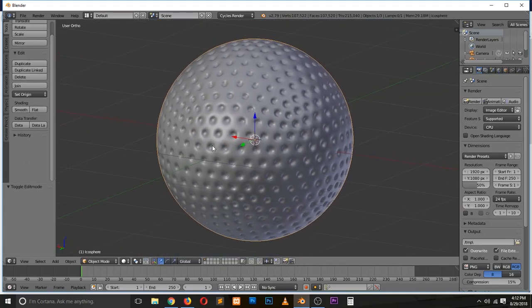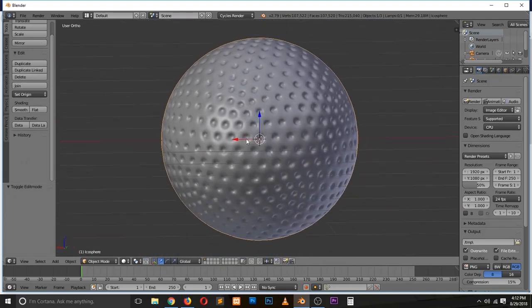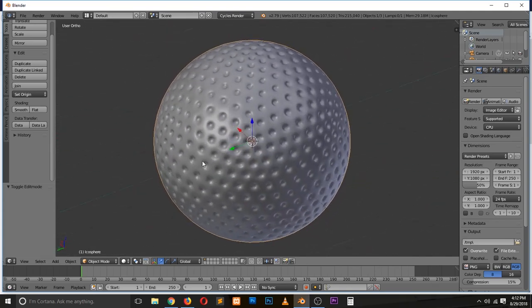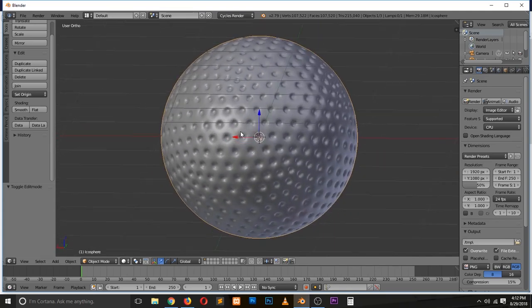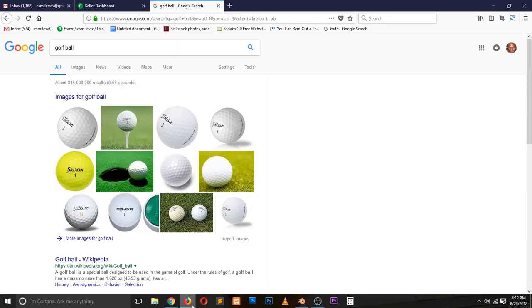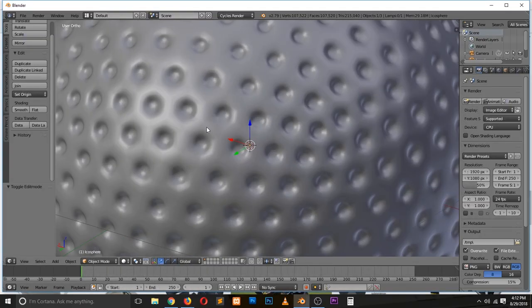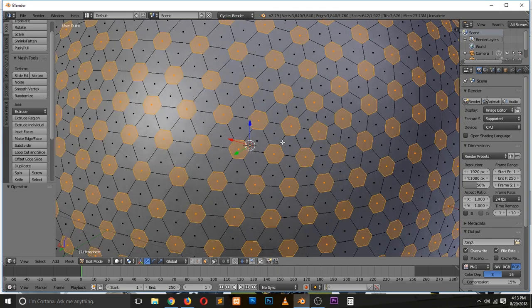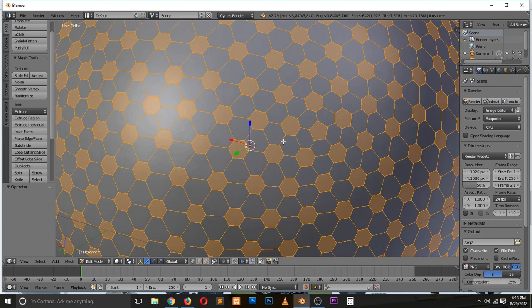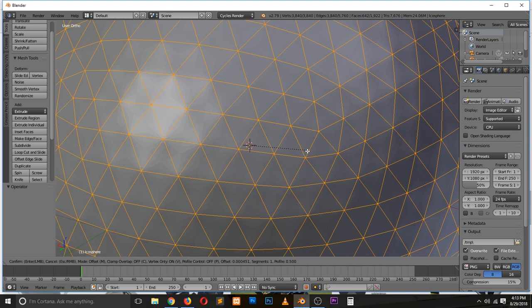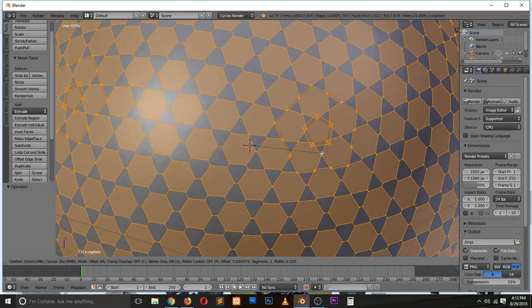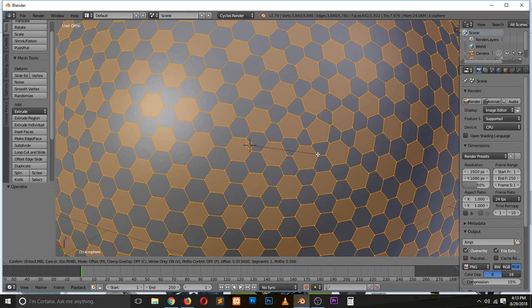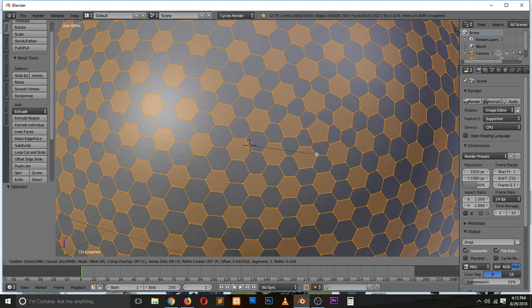So we have our golf ball something like that. I think the spaces here are a bit too much, so we can go back and do Control+Z until we have our vertices back. Let's bevel again, but this time let's make sure that the circles are a bit bigger.